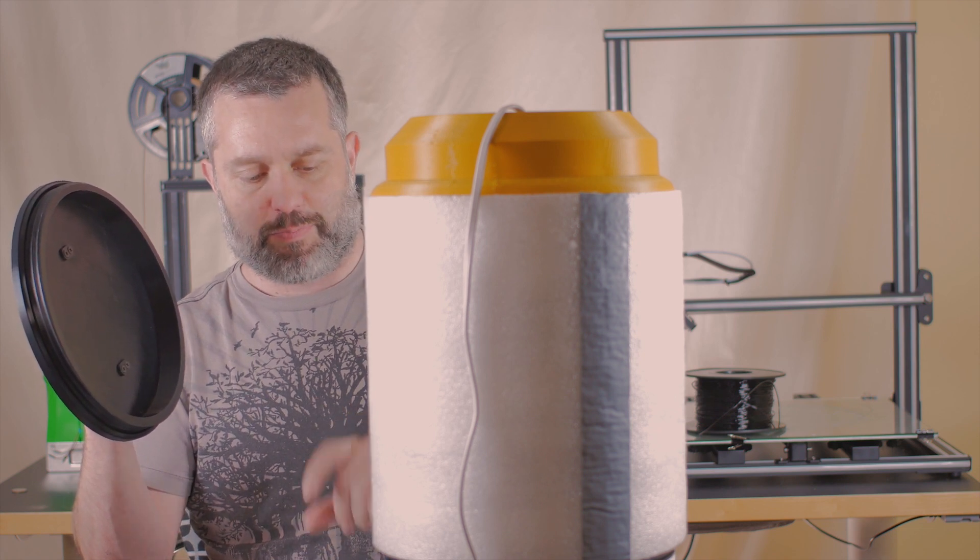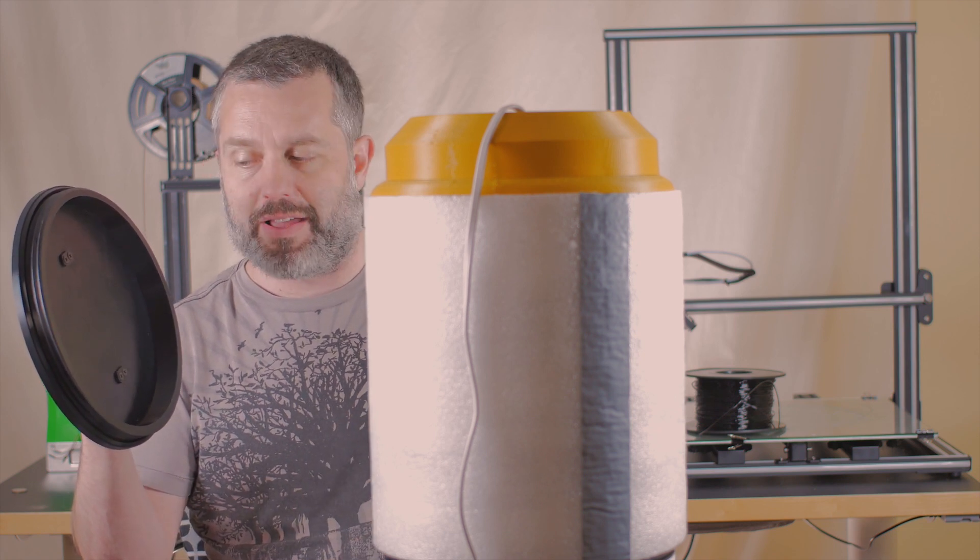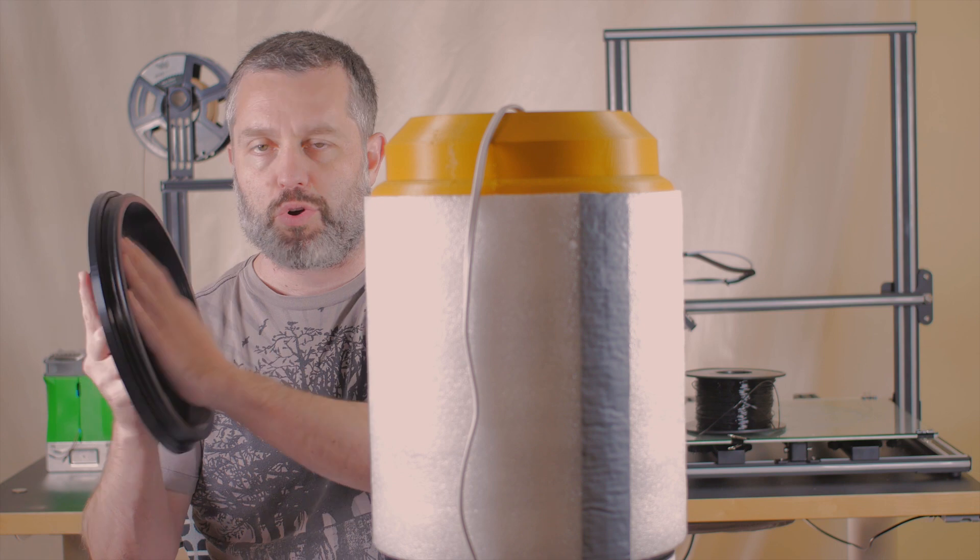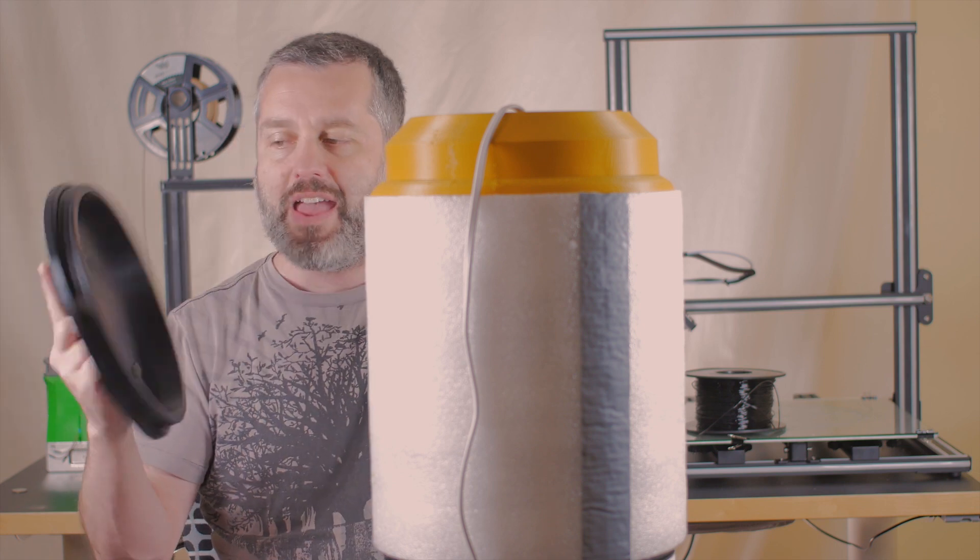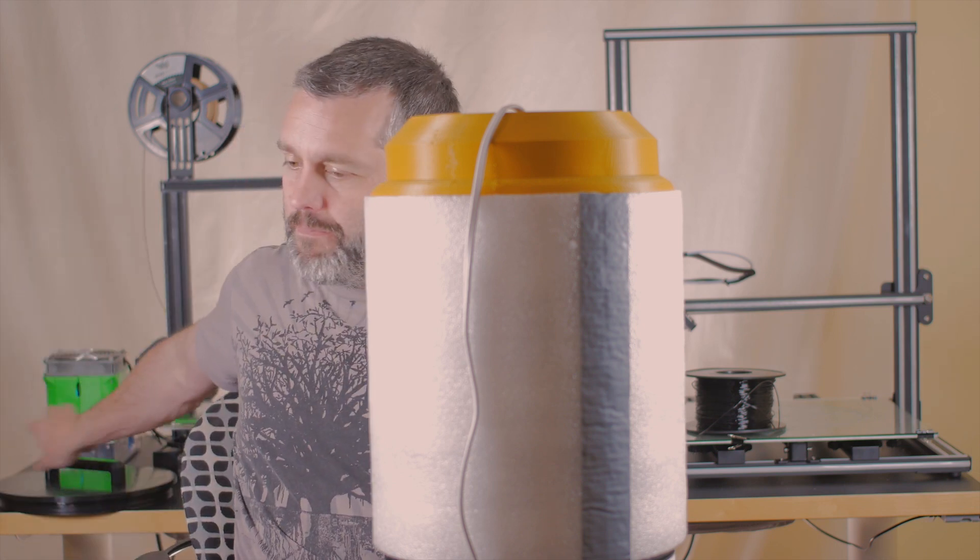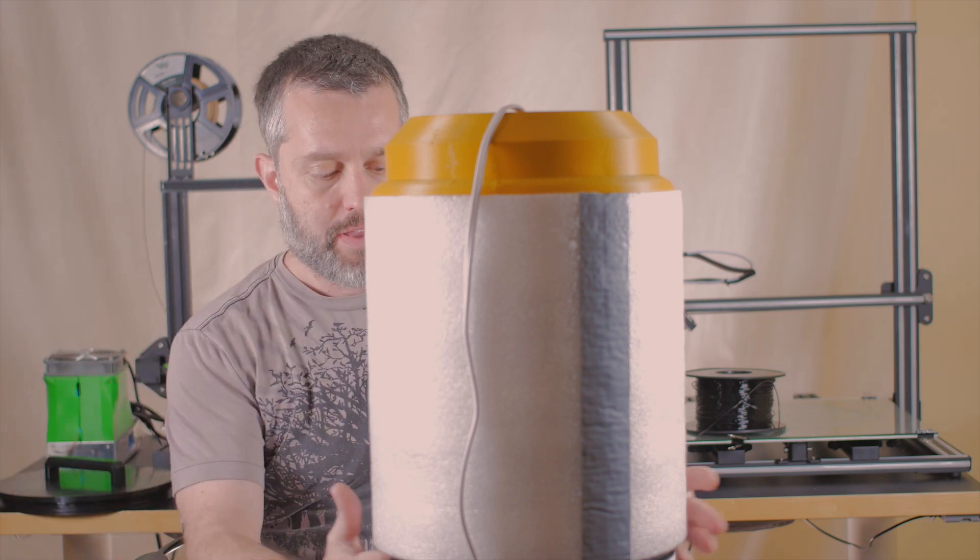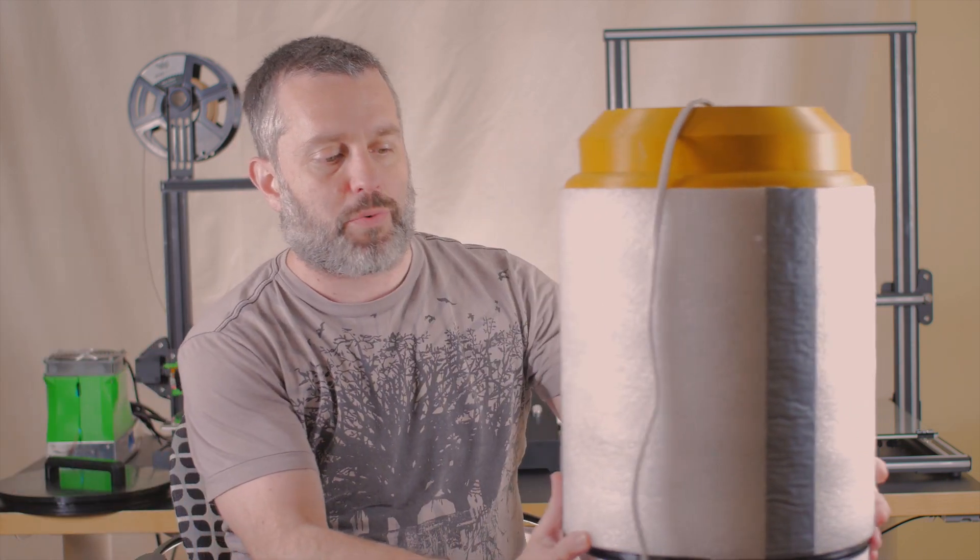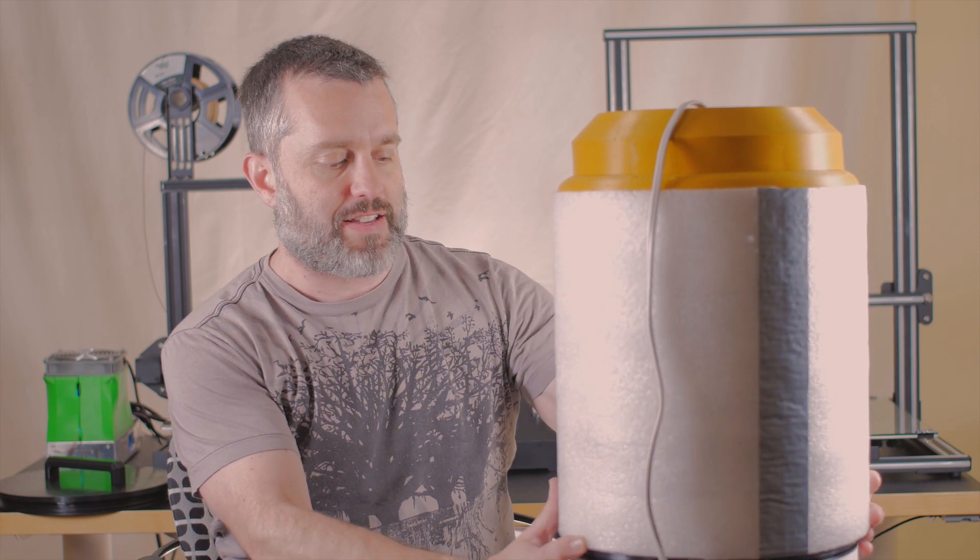However I do lose a little bit of space so if I'm needing to stack one more you know spool of filament and I need the room I guess I have an extra lid to accomplish that.